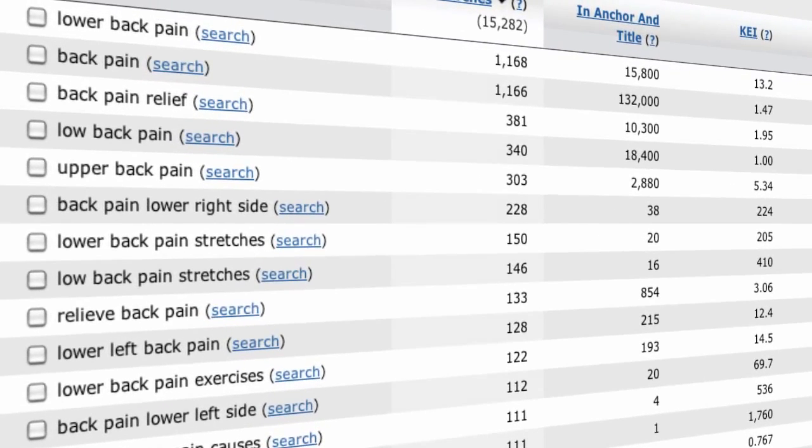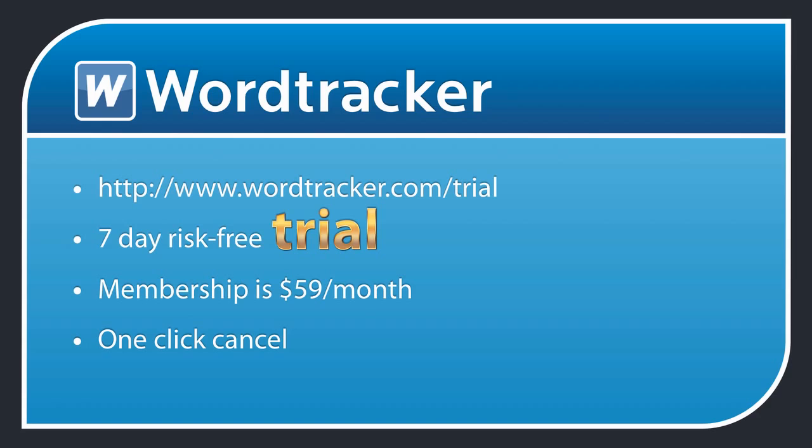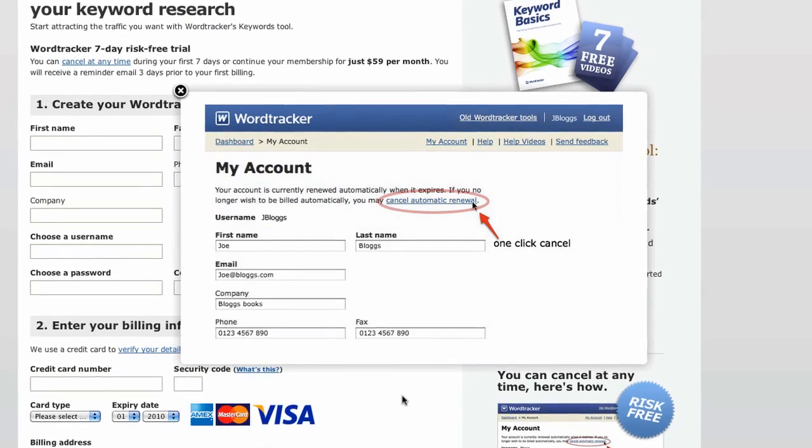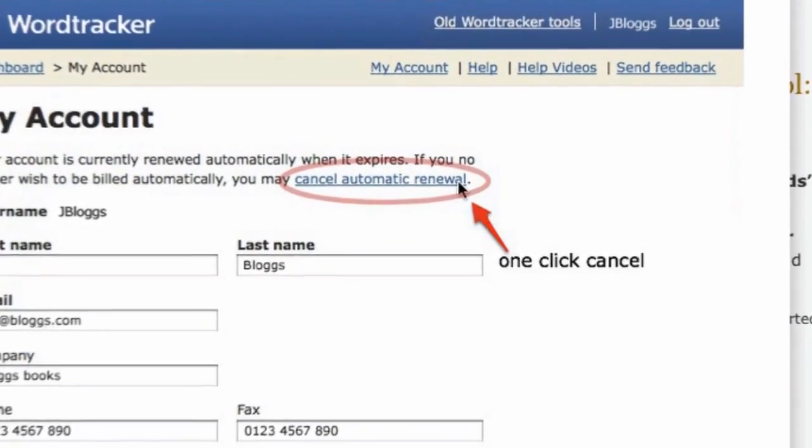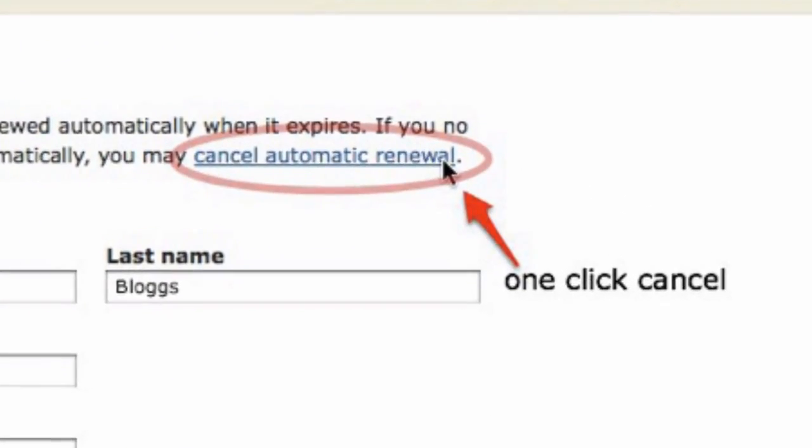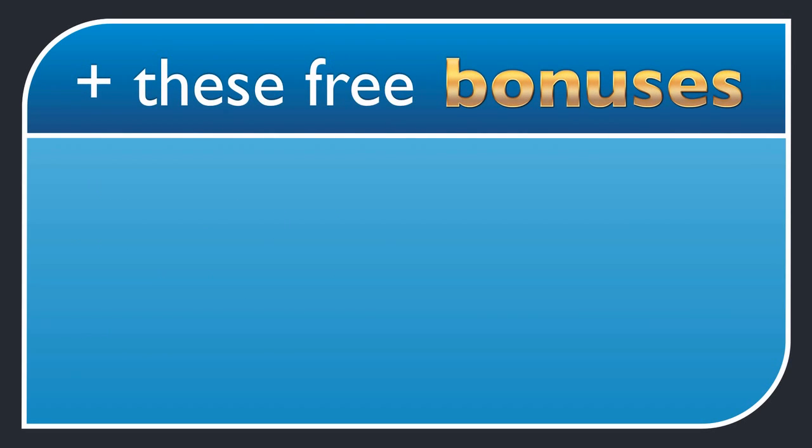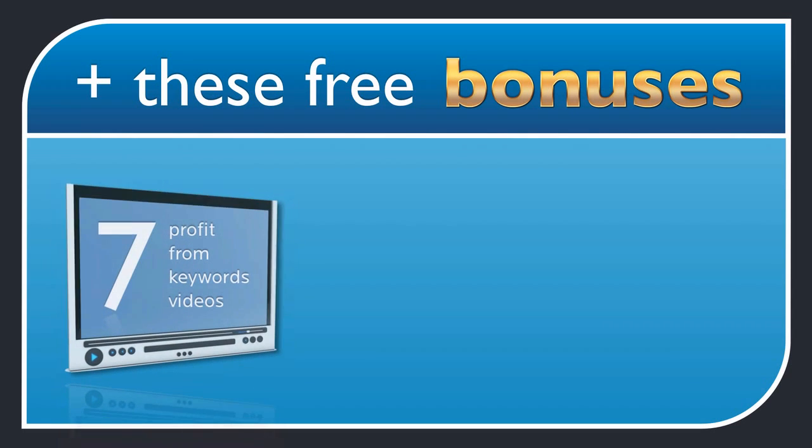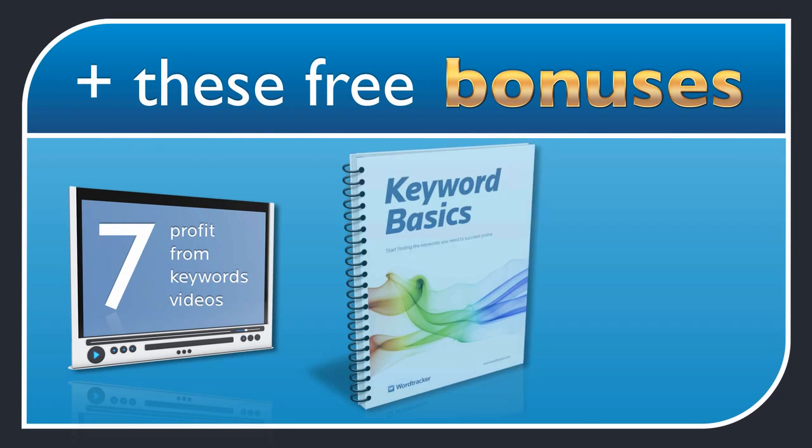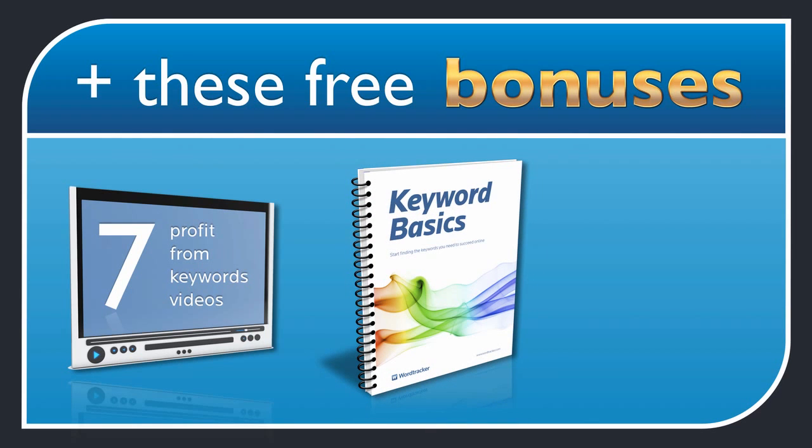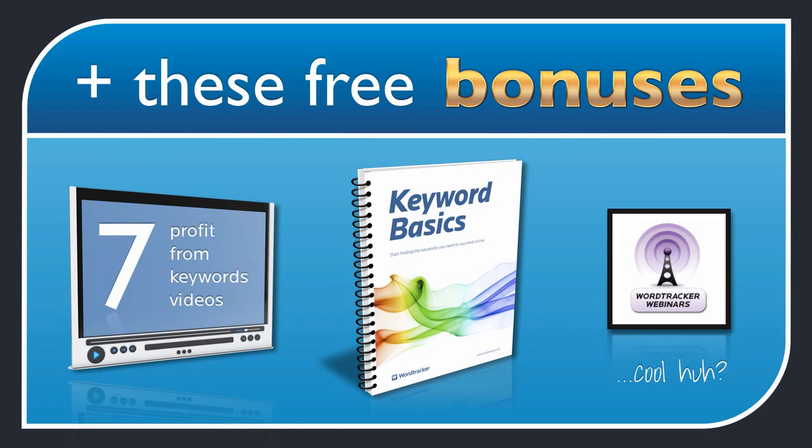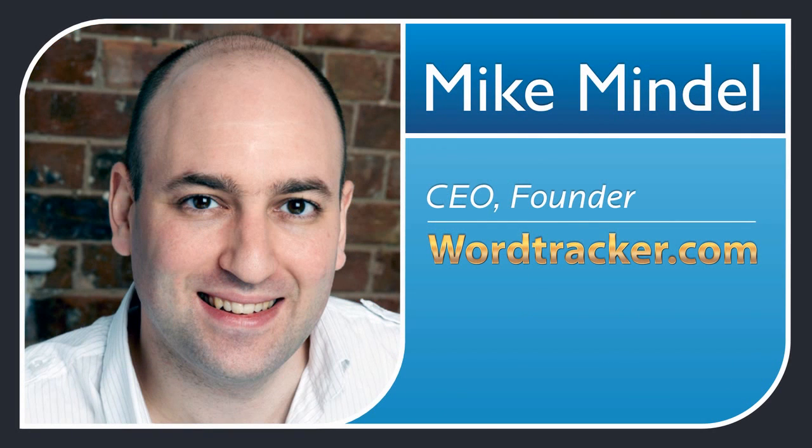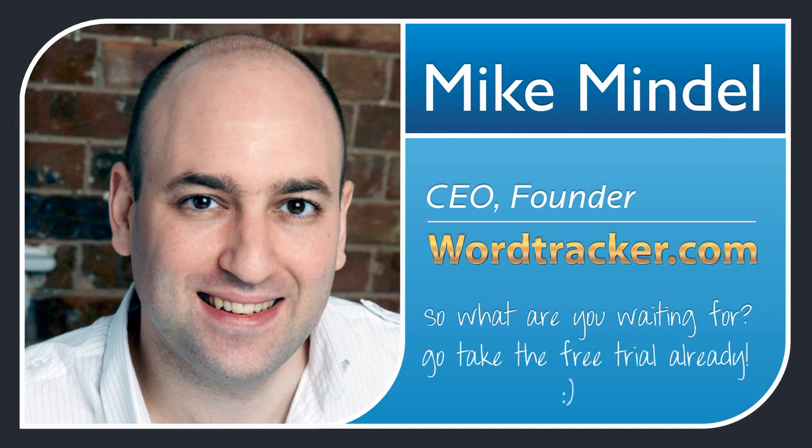So why not sign up for your risk free trial of WordTracker at wordtracker.com slash trial or click the link below. Then enter your details and you will be able to use WordTracker for 7 days free of charge. You can use the one click cancel button at any time during your 7 day trial period or you can continue your membership for just $59 a month. Your 7 day risk free trial will also include these free bonuses. First our 7 profit from keywords videos, then a free keyword basics ebook, which is the perfect introduction to keyword research, and finally a free keyword starter webinar which will hand hold you through the process of using the WordTracker keyword tool. So now you've got the information you need to structure your website. So what are you waiting for? Sign up to WordTracker and you can start getting traffic from Google right away.